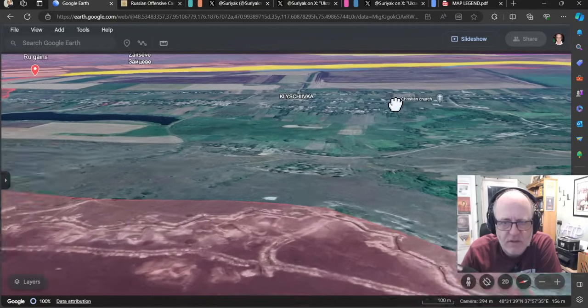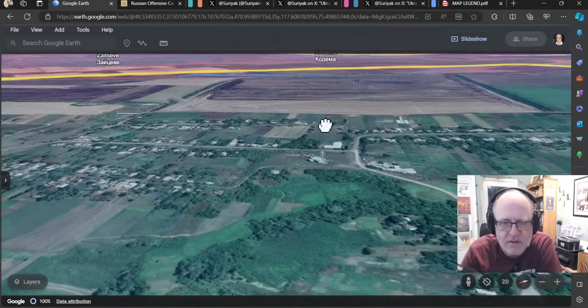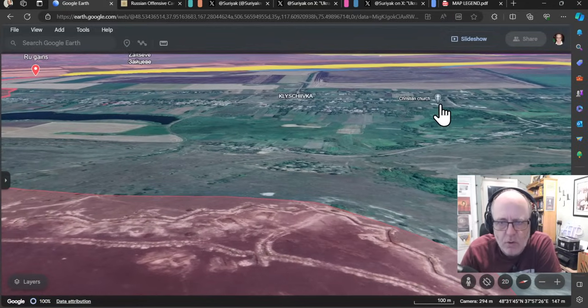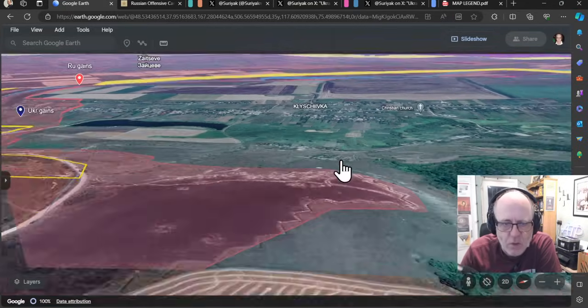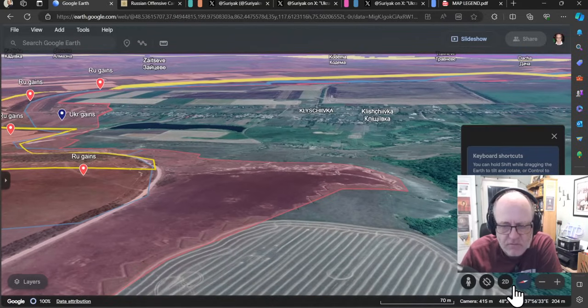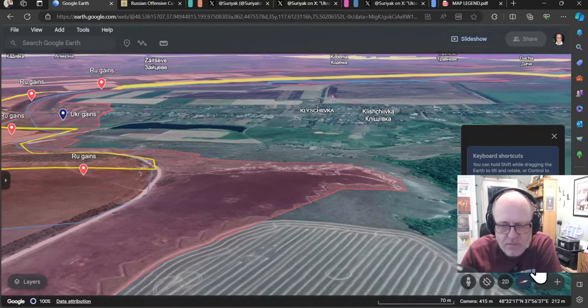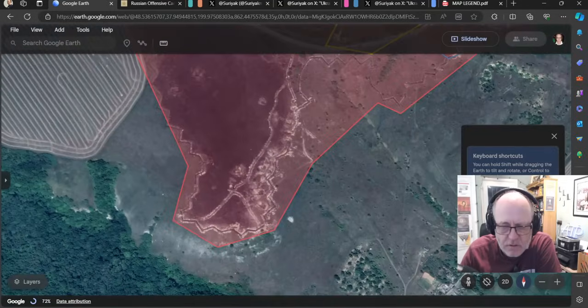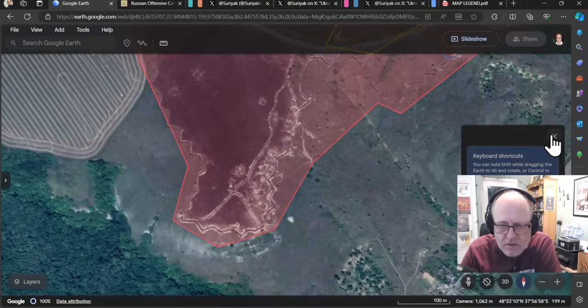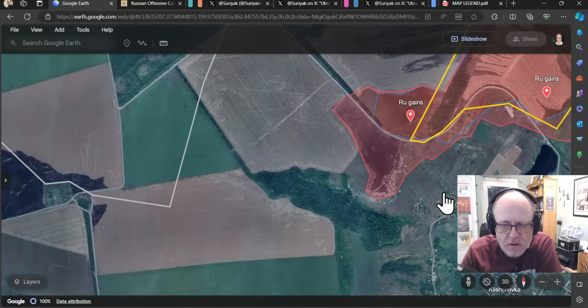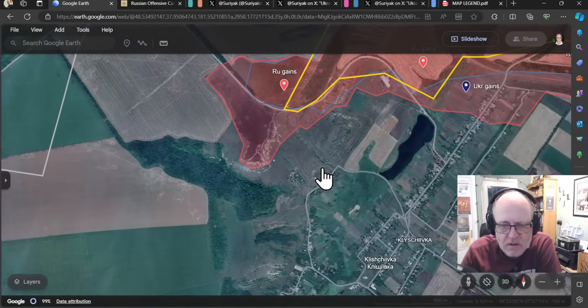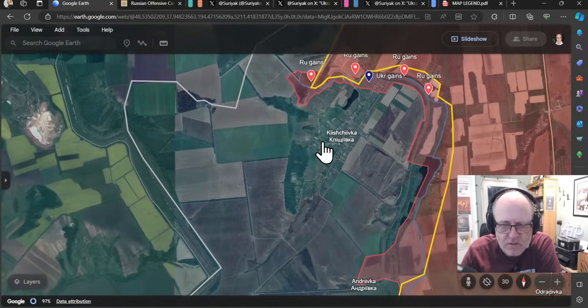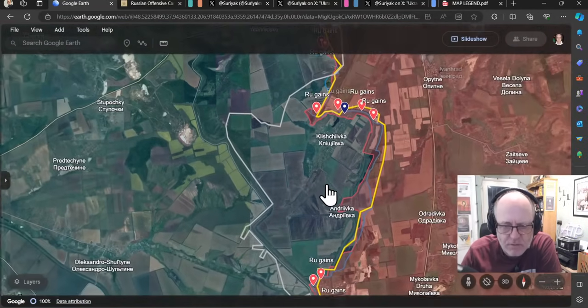And so if these trenches are taken, they can just hammer this from above, hammer Kleschivka from above. So there really isn't much point in sticking around in what is now just rubble all along there when the Russians have the advantage of the high ground and the trenches. And that's why I think the Ukrainians' presence in Kleschivka is numbered in just days, I would have thought.